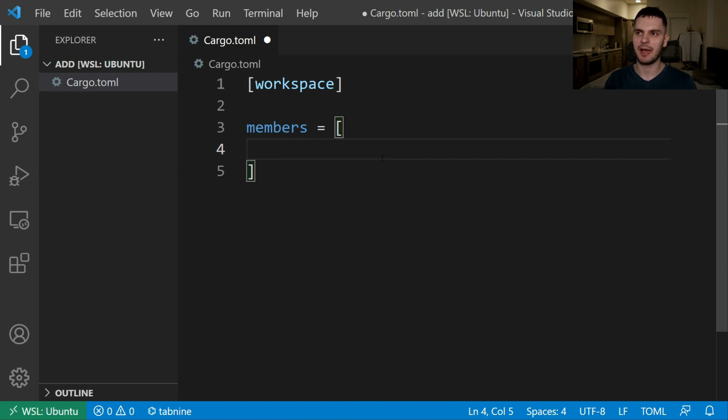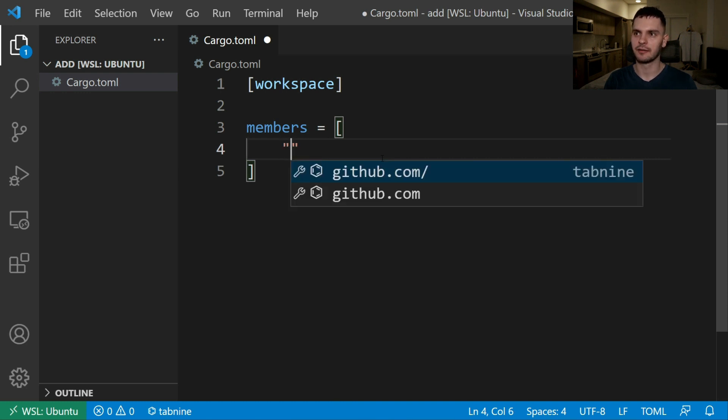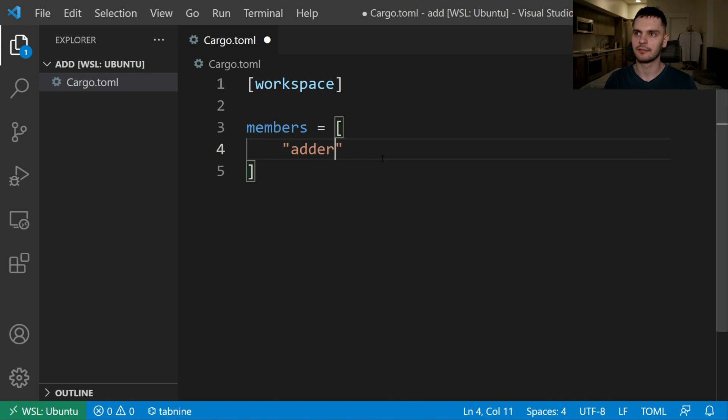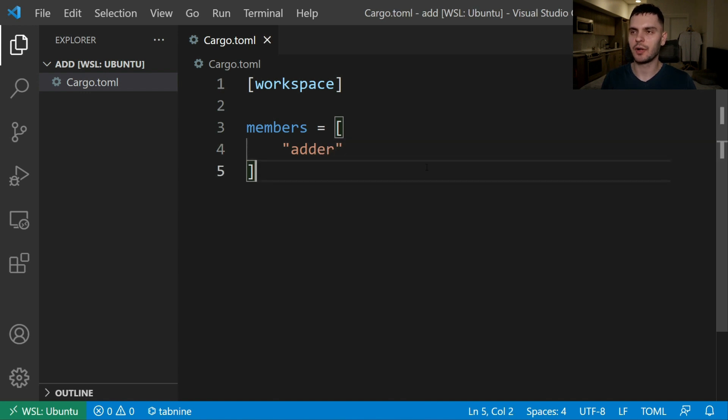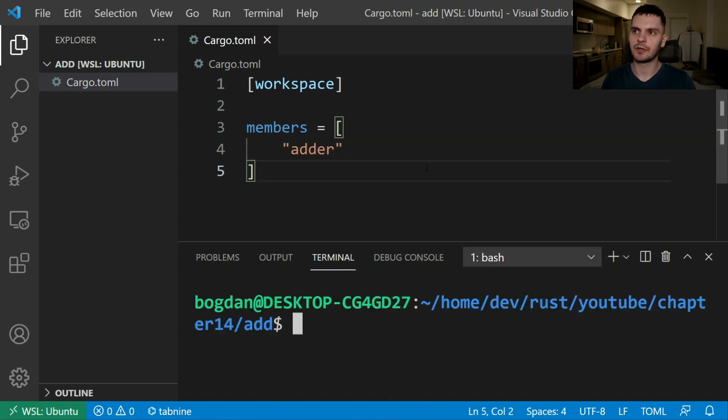First we're going to specify the path to our binary which is going to be called adder so the path is just adder. Next we'll open up the terminal and actually create the adder package.